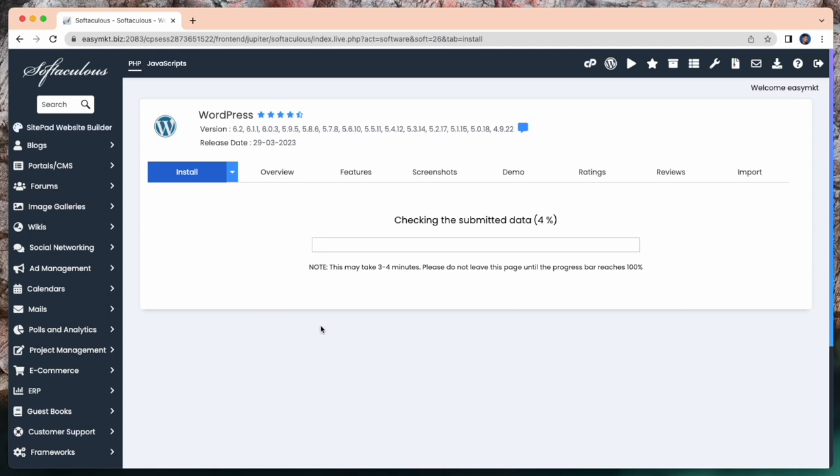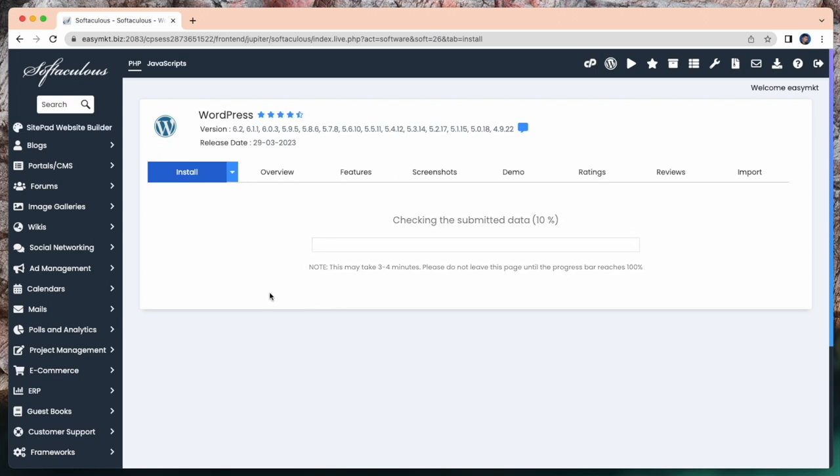And simply click on install to install WordPress. Checking our submitted data. It takes some time. This may take 3-4 minutes. During installation, do not leave this page.